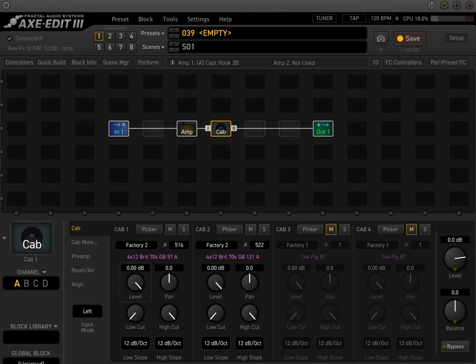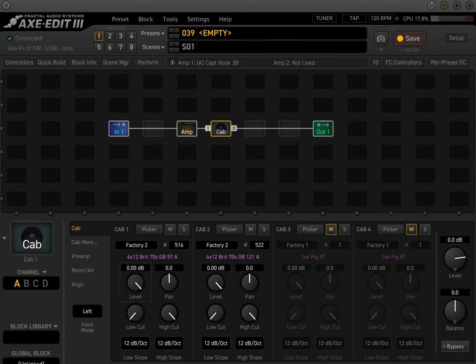So I wanted to give back to the Fractal community and show some of my approaches to building presets. I actually had a question in the comments about, can you put together a video talking about the pitch block in regards to harmonizing? So yeah, I would be more than happy to do that.